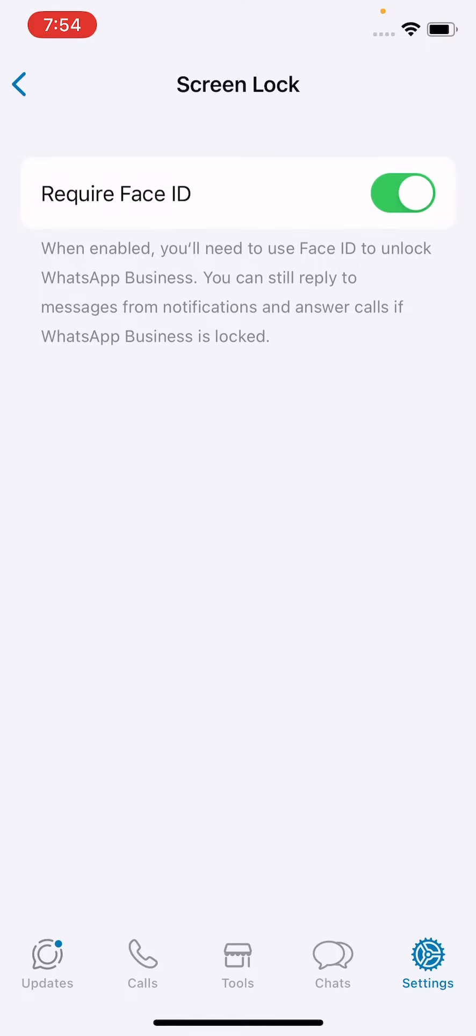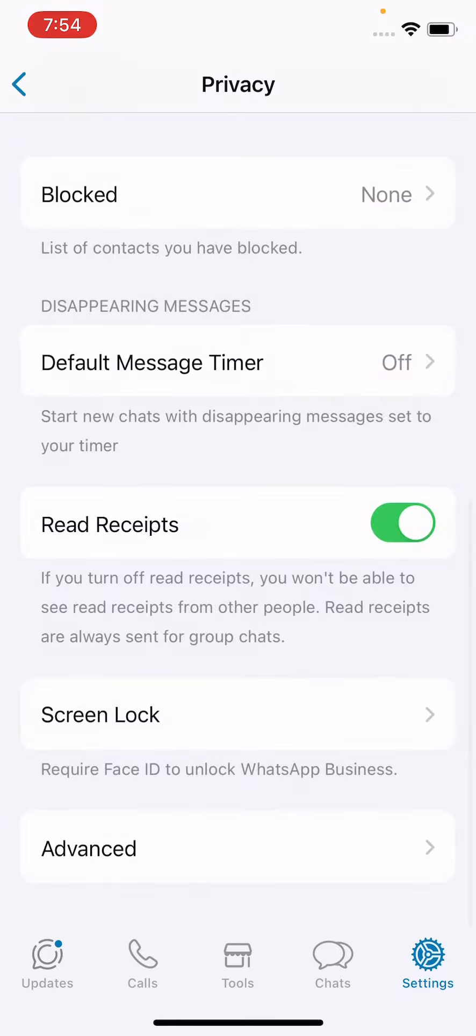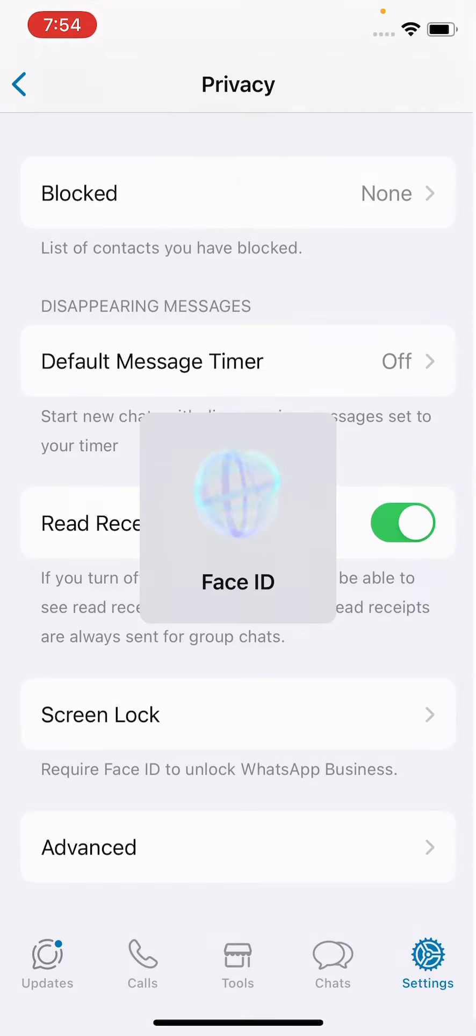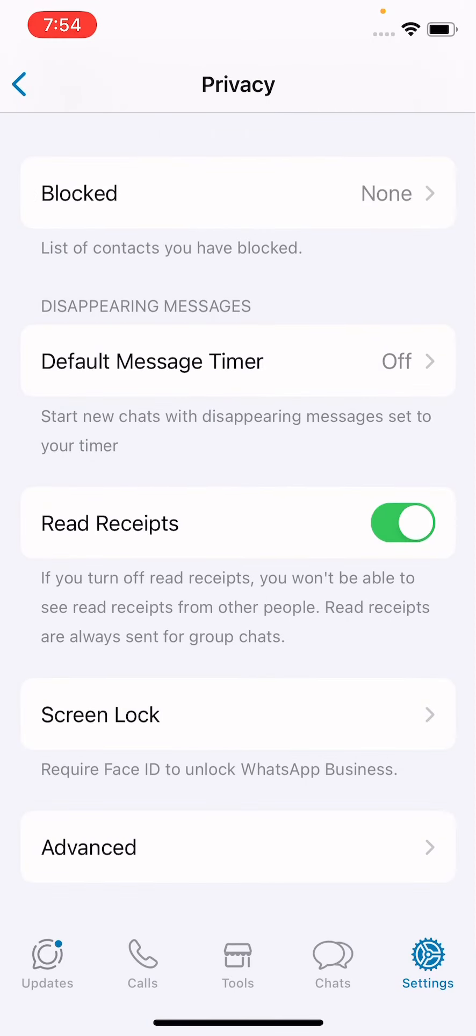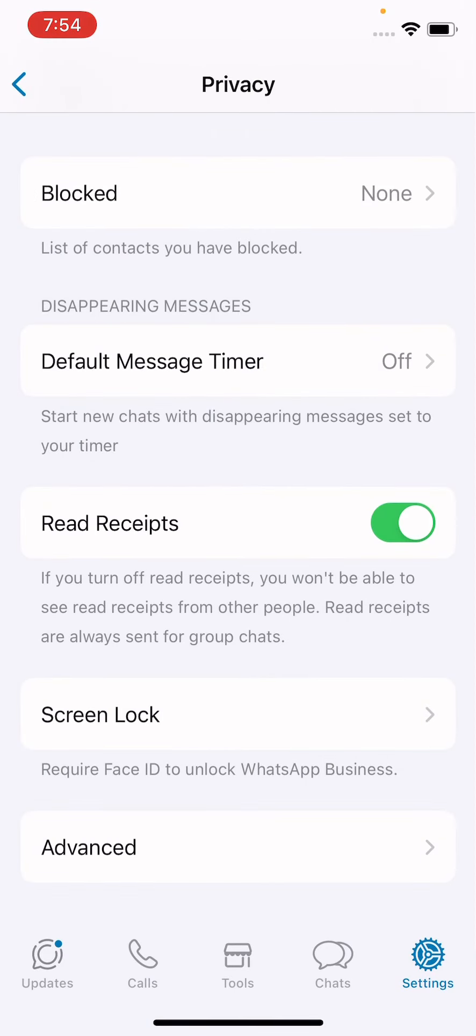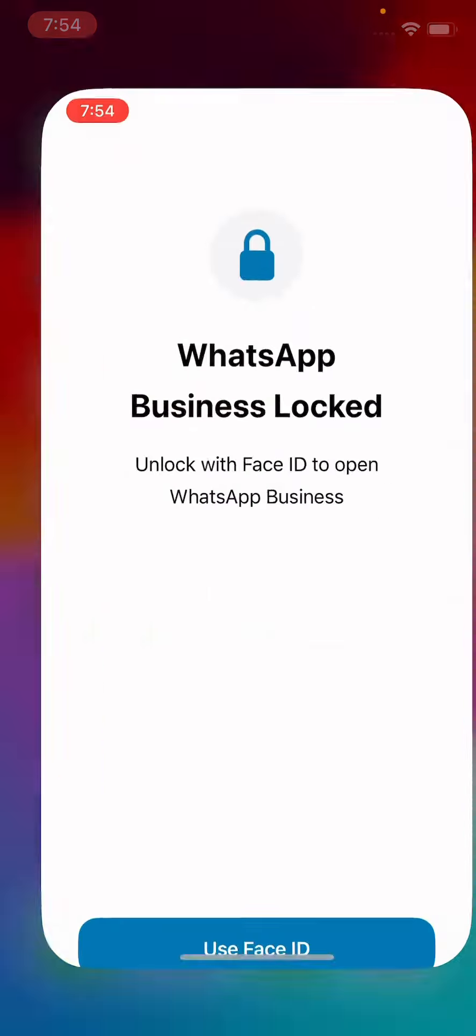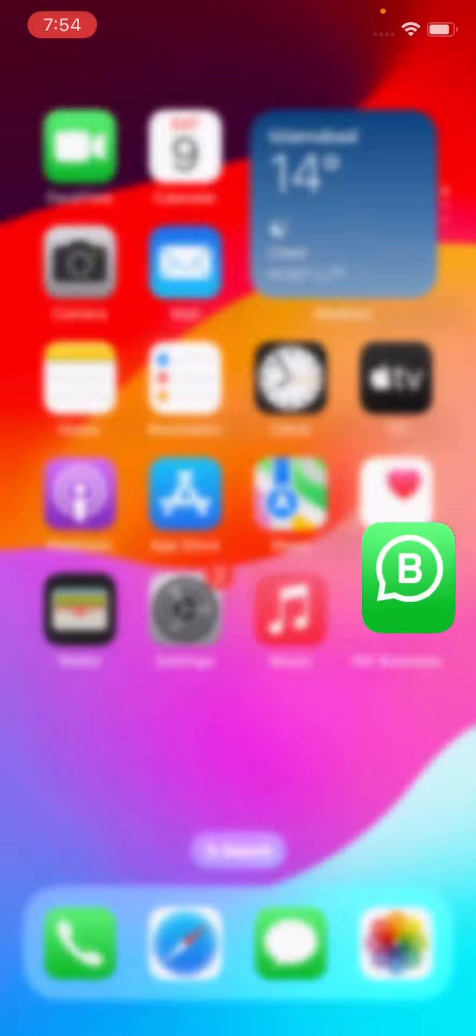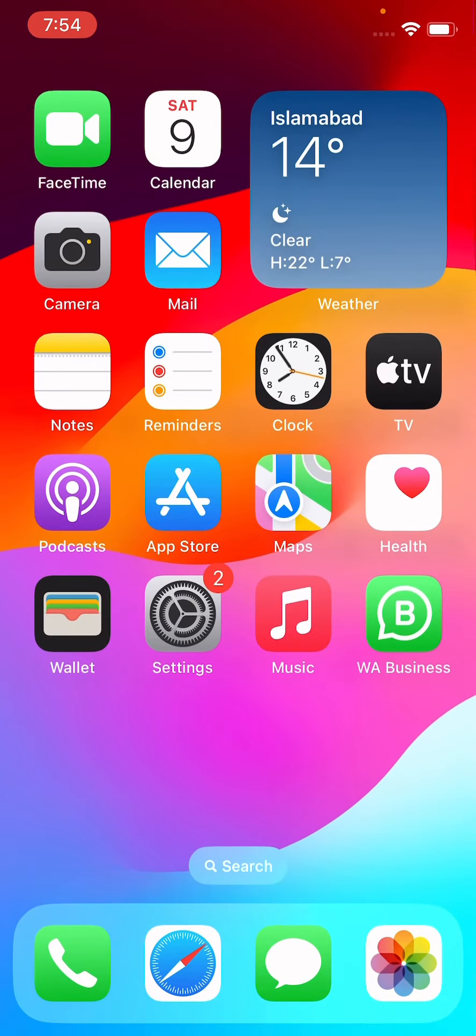Let's open WhatsApp and see, guys, here is our lock. The WhatsApp is locked. By this method, you can lock WhatsApp with Face ID.